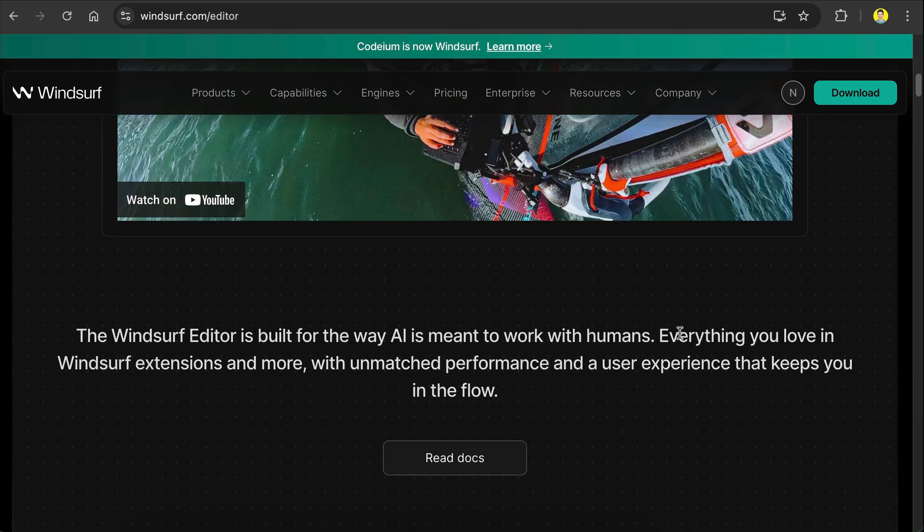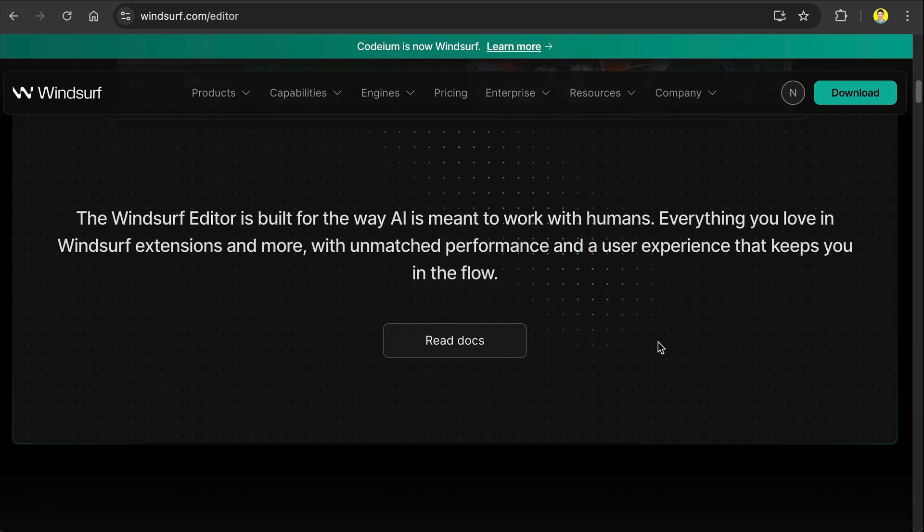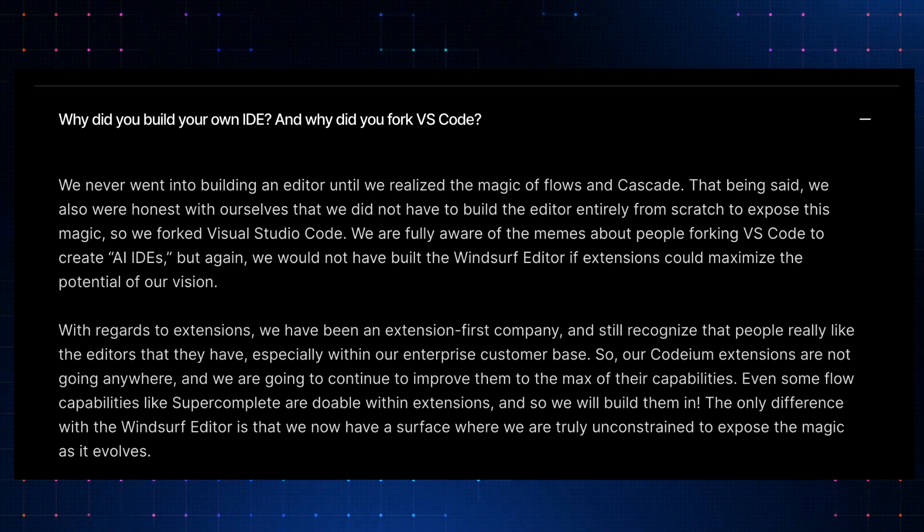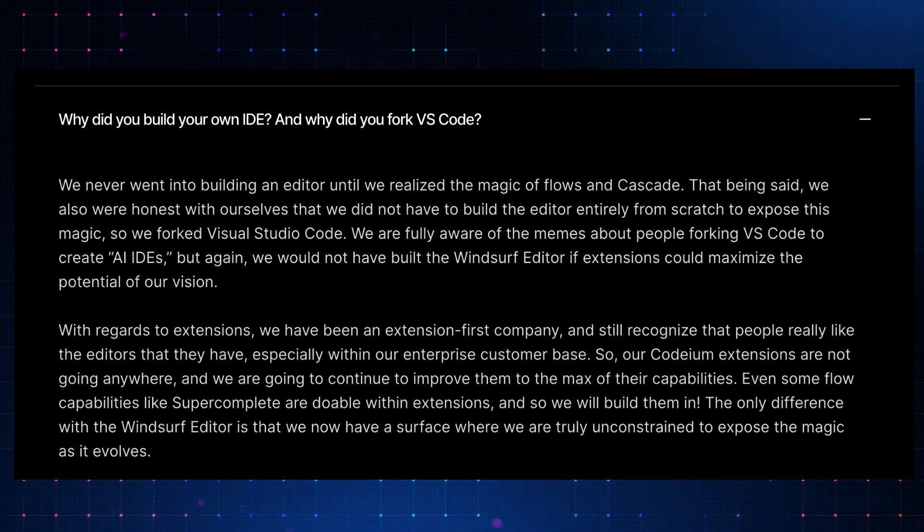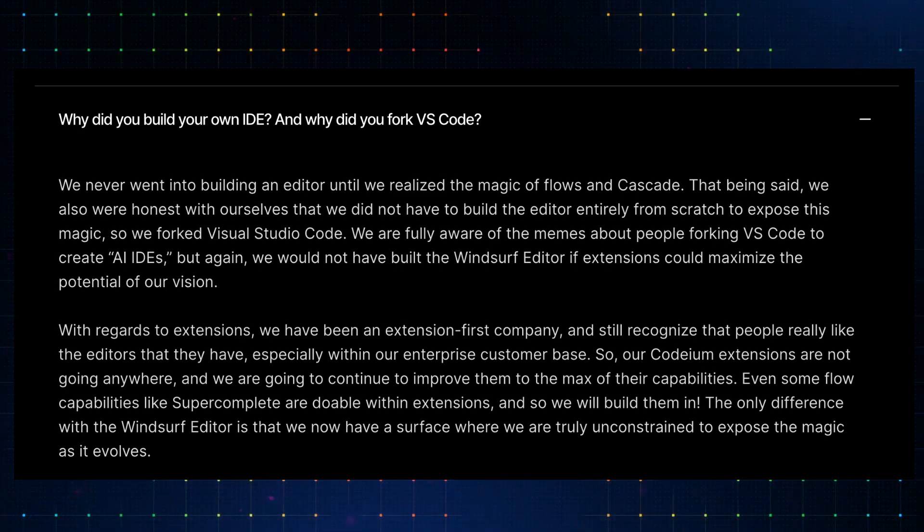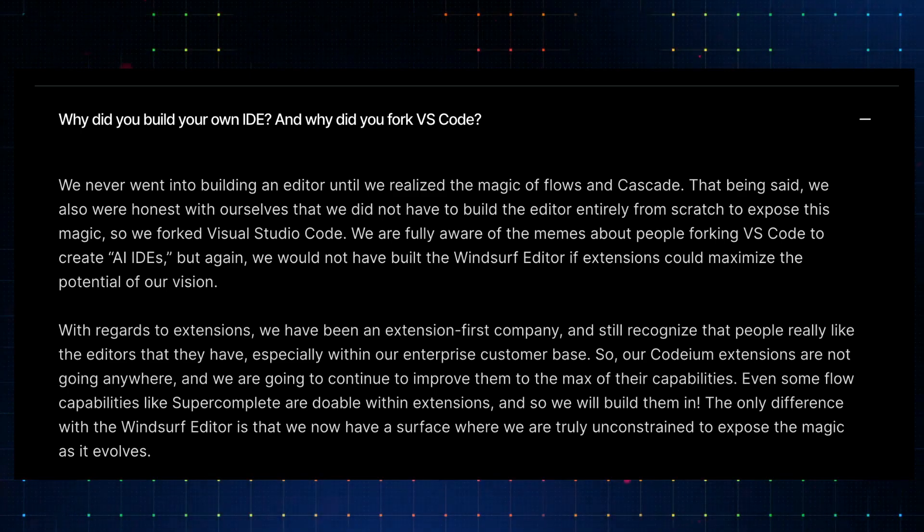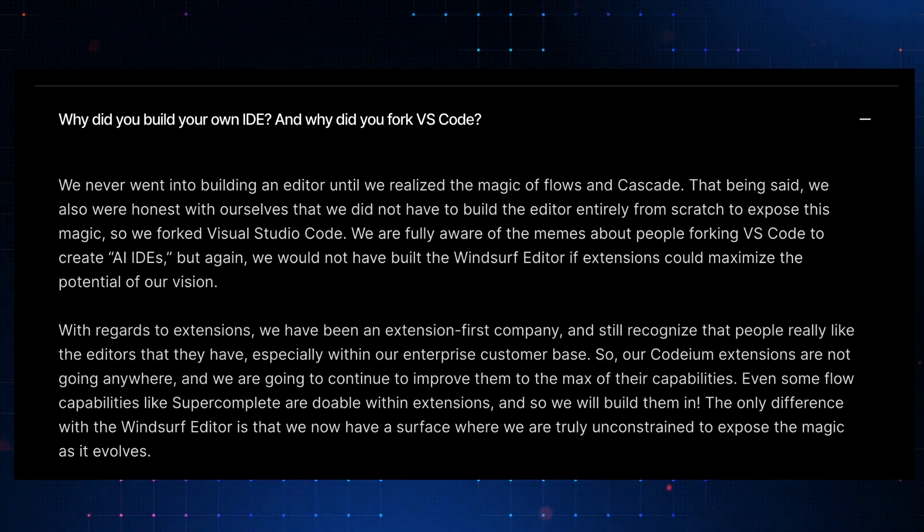But I do like Windsurf to an extent. By the way, Windsurf is also a fork of VS Code for those of you who cared, so it's actually like younger brother to Cursor which was released in 2023.